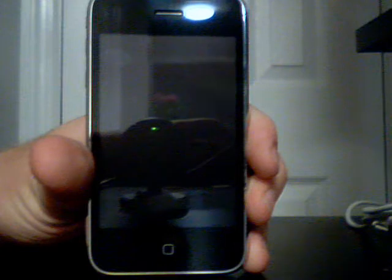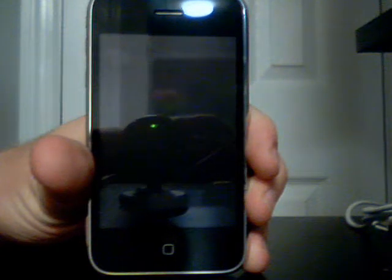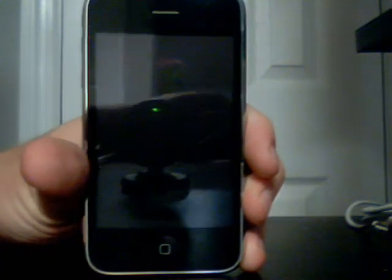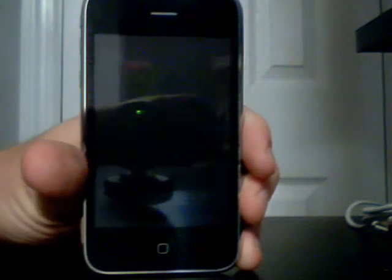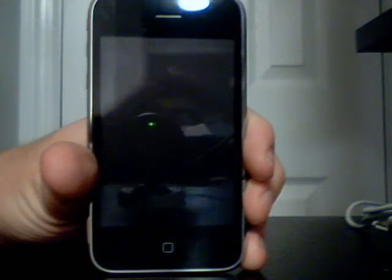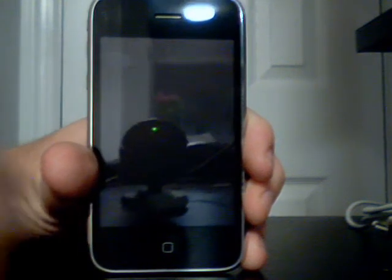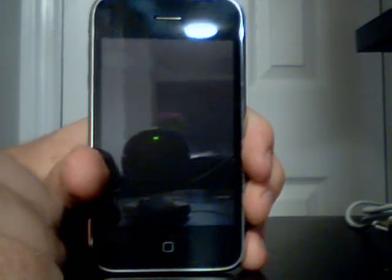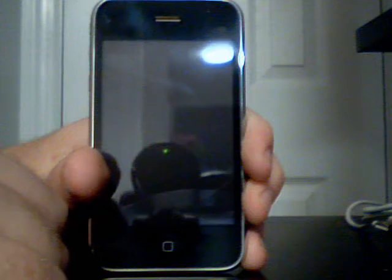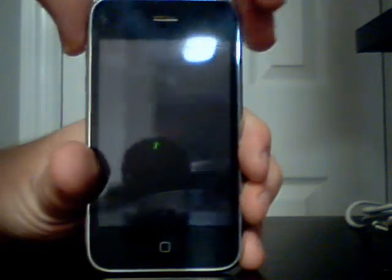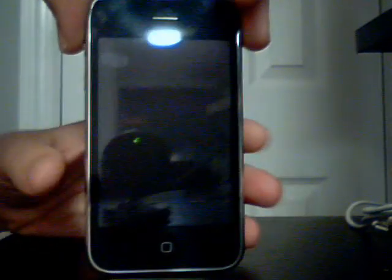Welcome YouTube users to my demonstration of the Backgrounder program for the iPhone 3G. This program you can acquire through the Cydia installer. You may also be able to acquire it through the regular installer. This does require a jailbreak obviously.